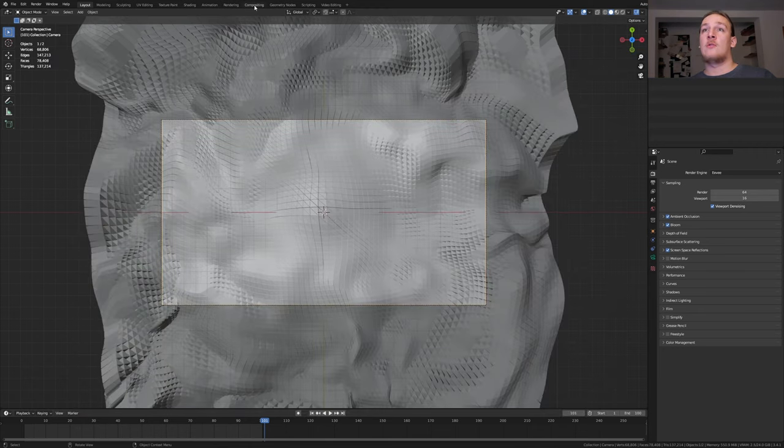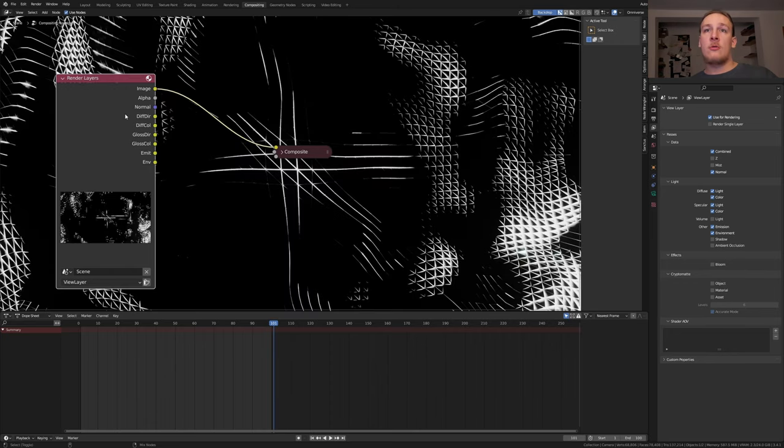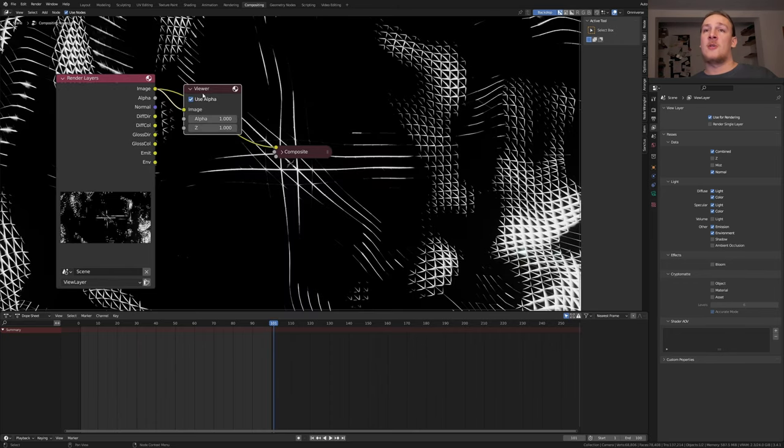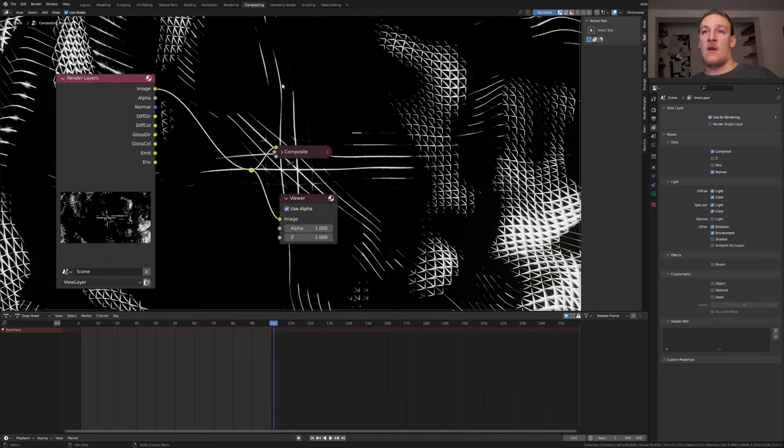Close this window and go to compositing. Enable use nodes. Ctrl shift click on this node so that we can see the image here. Now press shift and right click and drag over here.